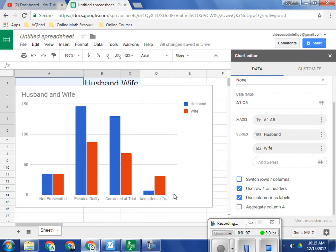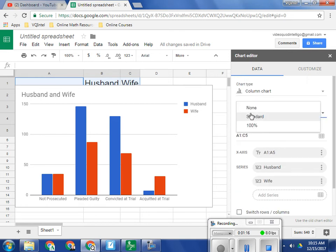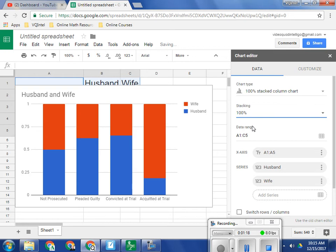The problem is we have different numbers of husbands and wives, so that means we want to be able to compare these by percentages. So over here, under Stacking, I'm going to click 100%.